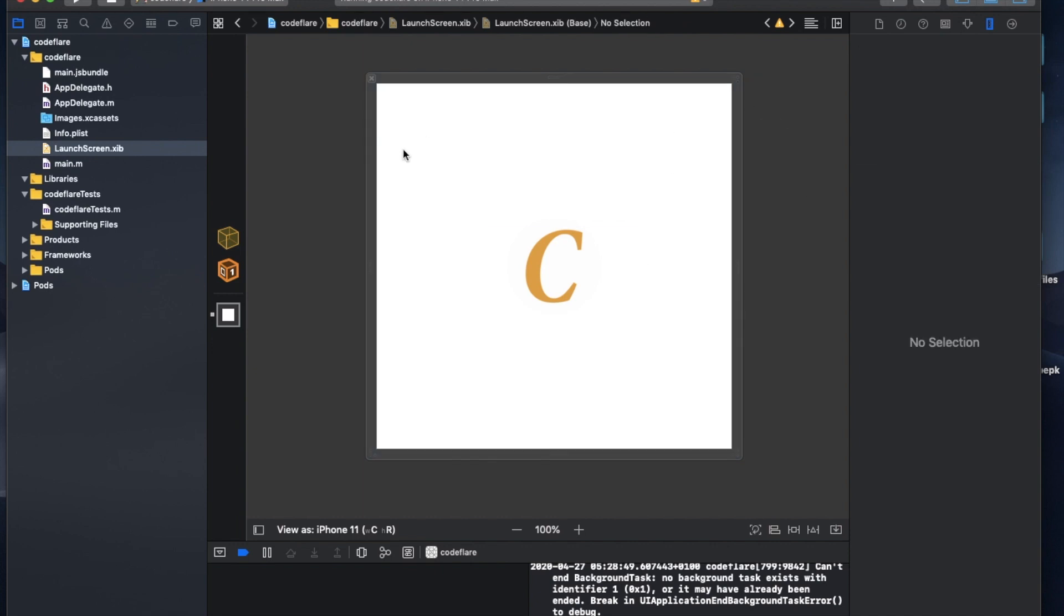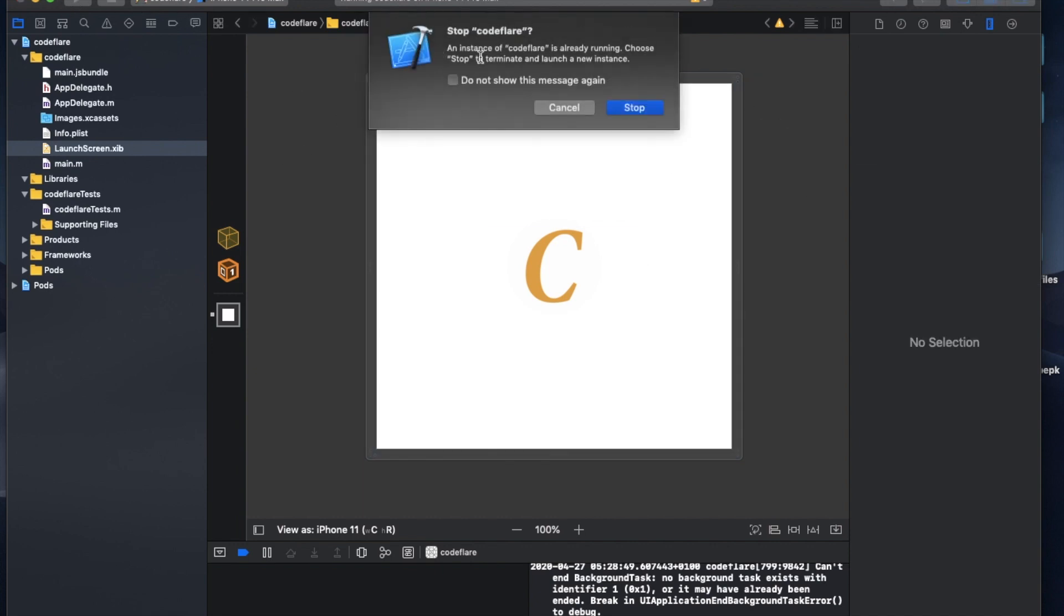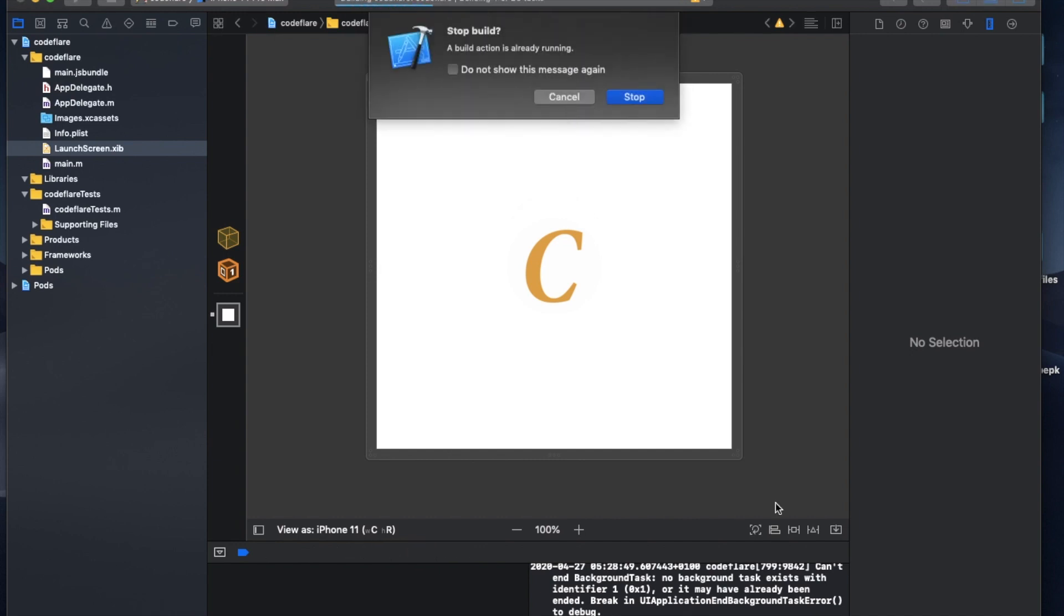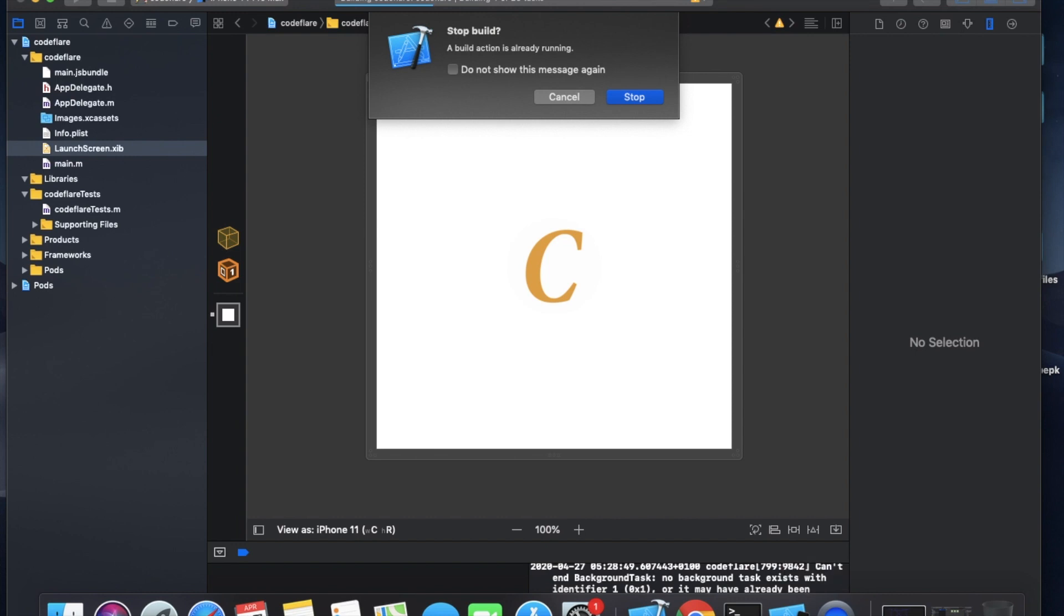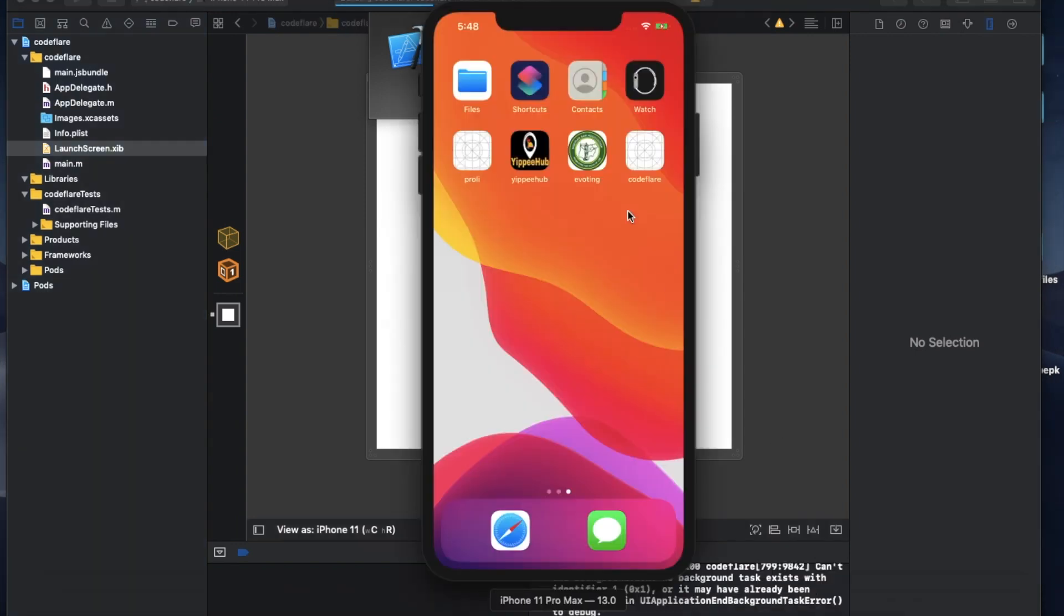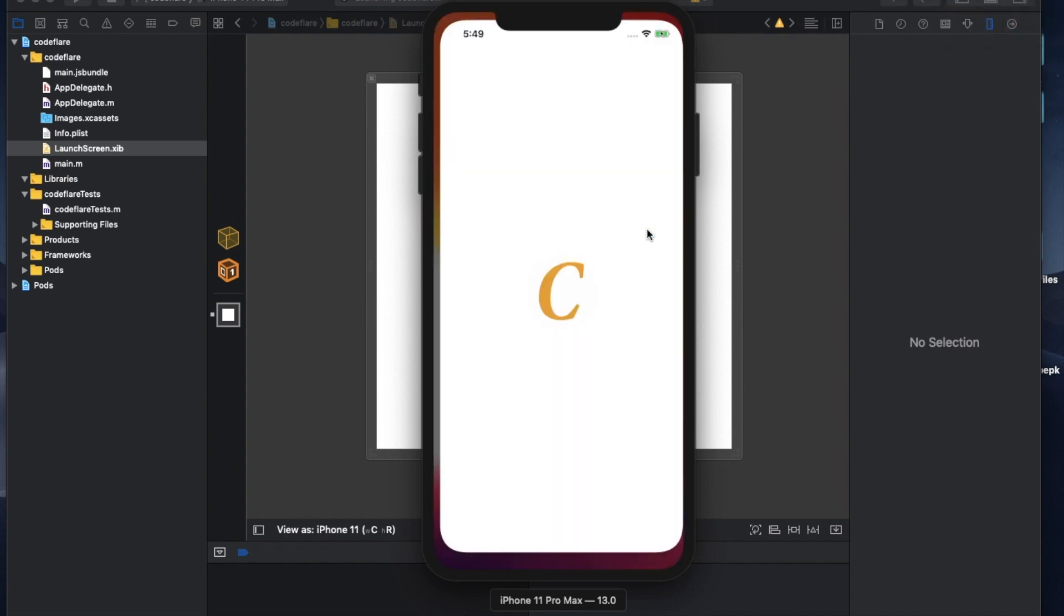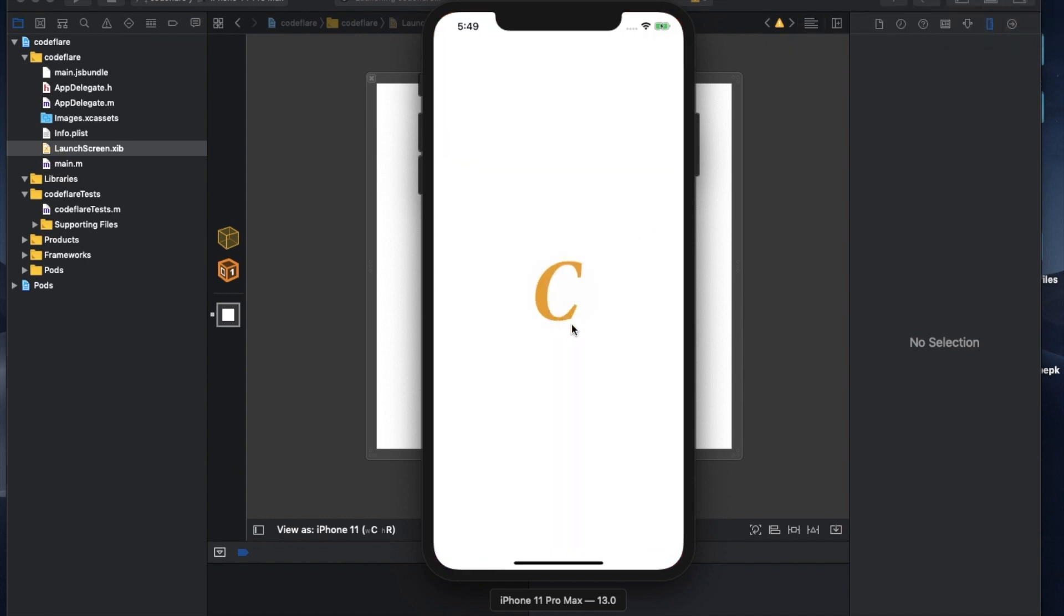So let's go ahead and run this application and see how it works out. So you can see here, there we have it guys.